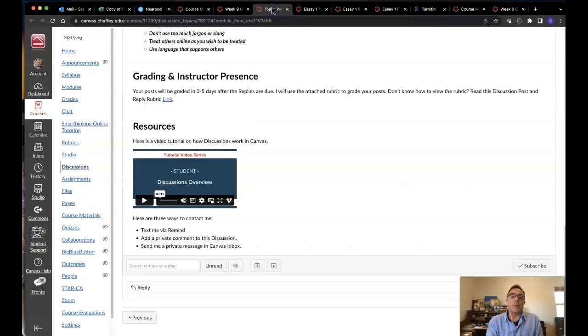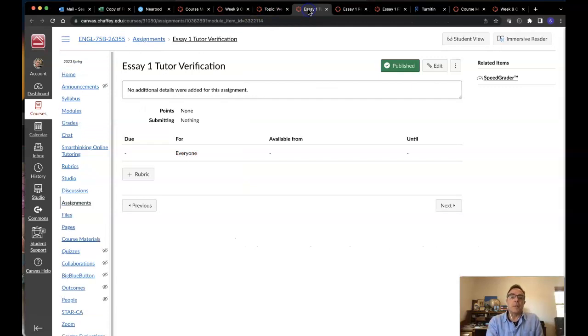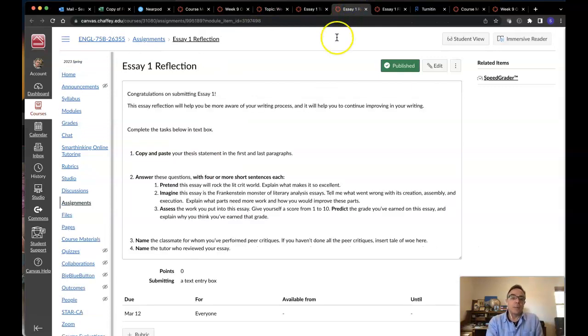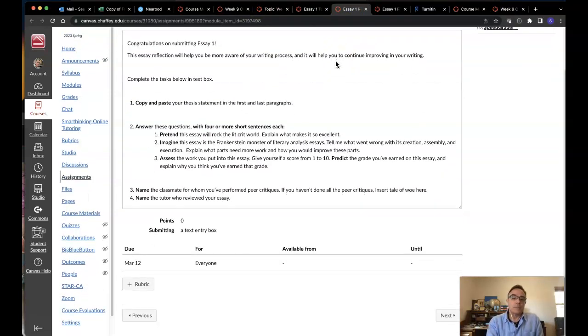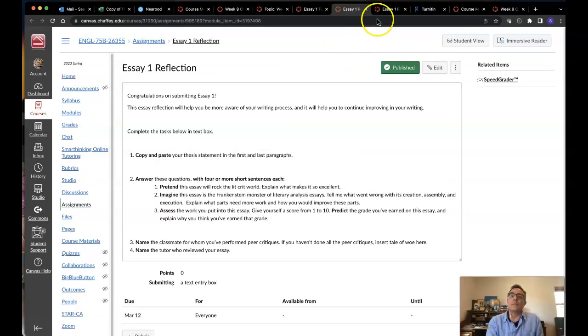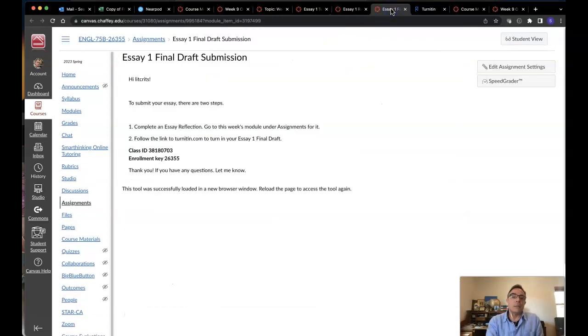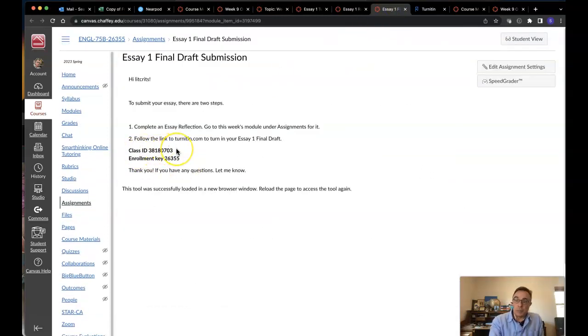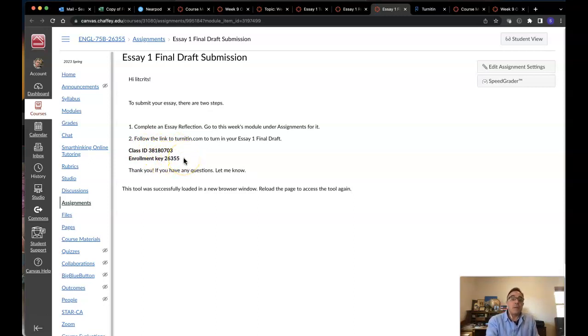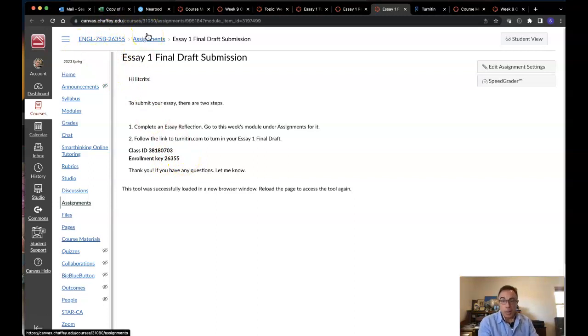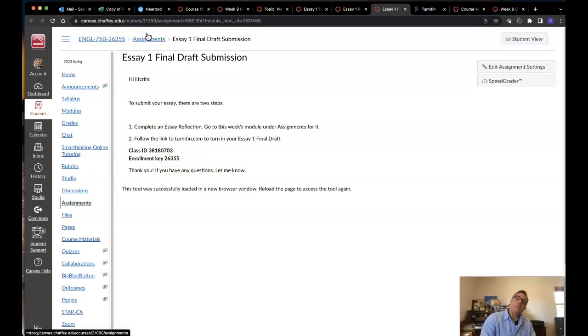I'm going to tell you one more thing about that. Oh, here's the class ID that you'll need to put in to get access to the course. And the enrollment key 26355. That's also our section number. Not a coincidence. I tried to make it easy for you.